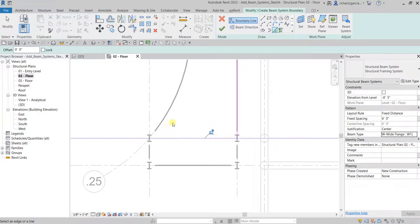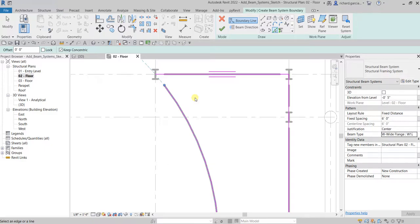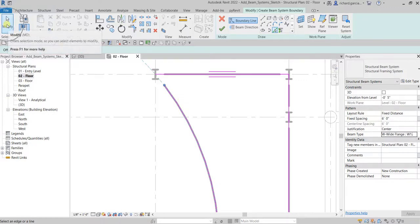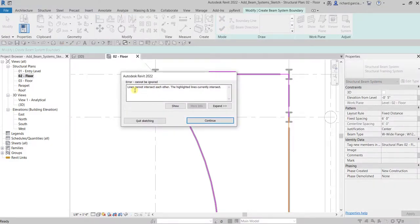I'm going to pick this line and this line. Take note: make sure the sketch is closed with no overlapping and no intersections. This applies not only to beam system sketches but any sketch in Revit. If I try to finish now, Revit will tell me the lines cannot intersect each other — you can see it's highlighted in orange.